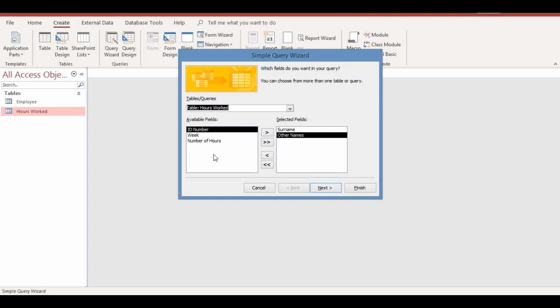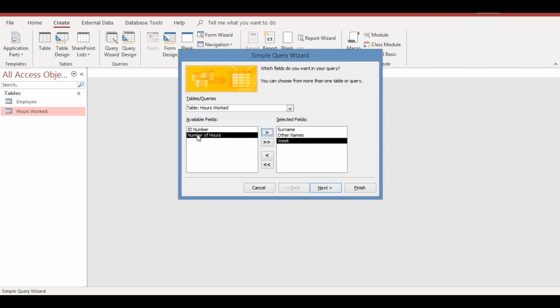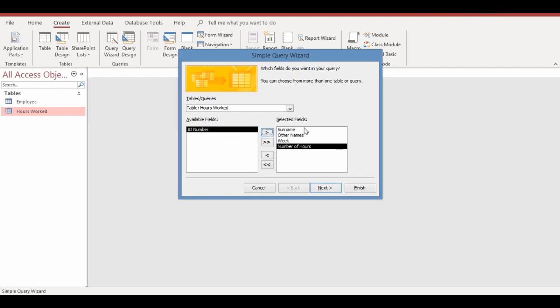Go back and select the Hours Worked table. Once selected, the available fields from the Hours Worked table will appear. Because we want to show hours worked for week one only, choose the Week field and move it to selected fields, then choose Number of Hours and move it across as well. Once done, click the Next button.